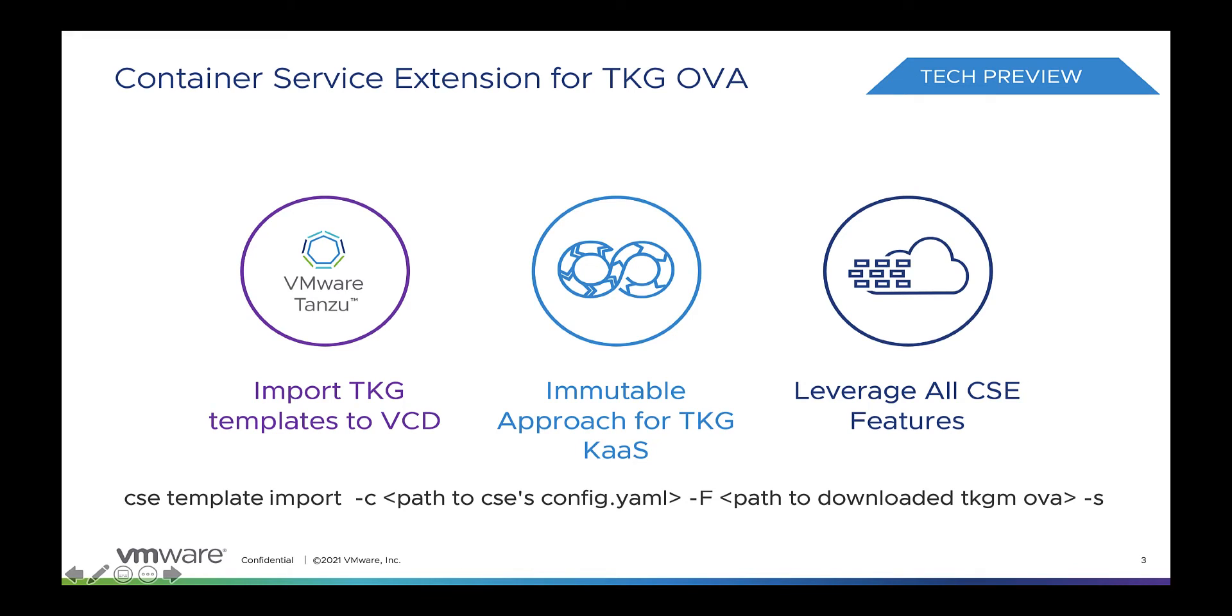Hello and welcome to this demo of Kubernetes as a service with TKG cluster for cloud providers. Container Service Extension offers Kubernetes as a service to customers with a feature-rich CLI and UI to manage the lifecycle